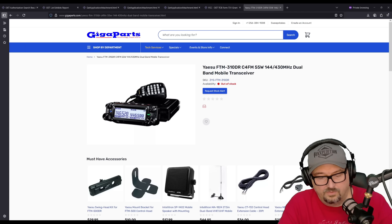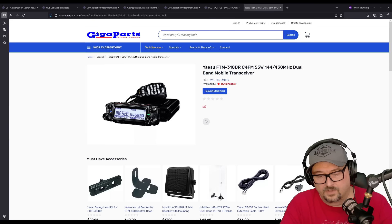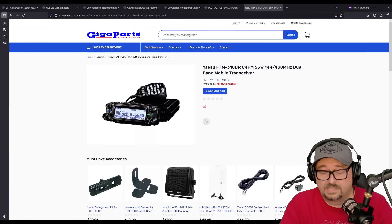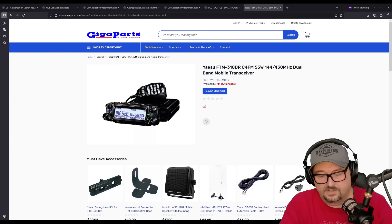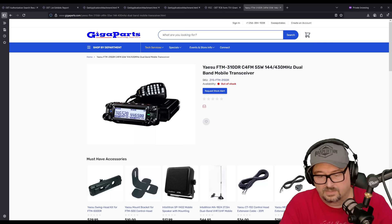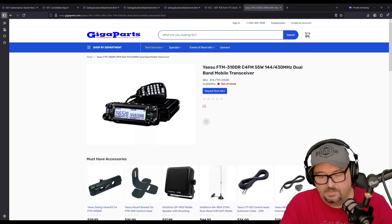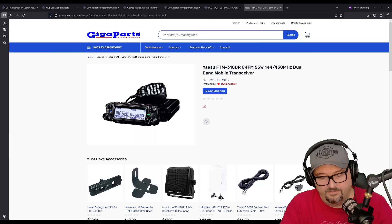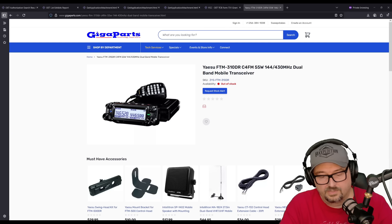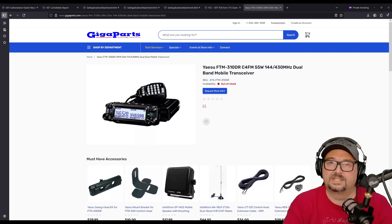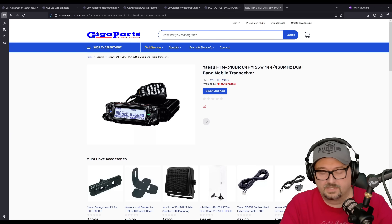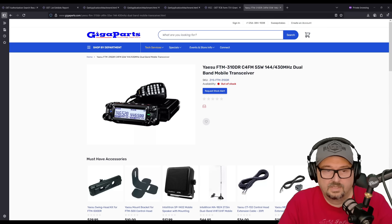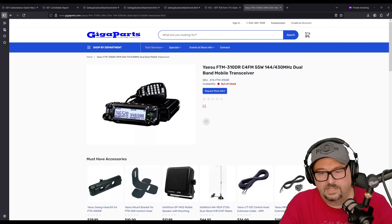So, for the receiver type, it is a double conversion super heterodyne design, which is pretty slick. For both the main and the sub receivers, the first IF range is 56.75 MHz. For the main and for the sub, it's 55.85. And then the second IF is 450 kHz, which helps with image rejection and selectivity.